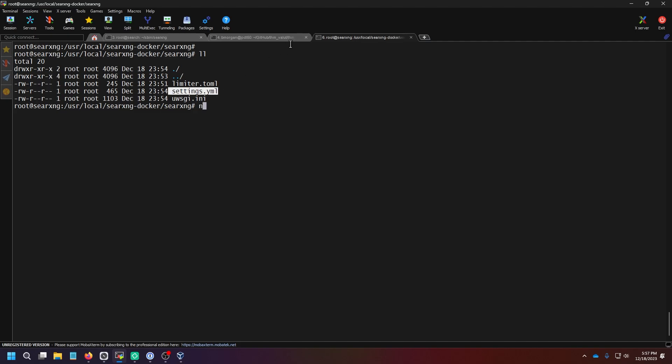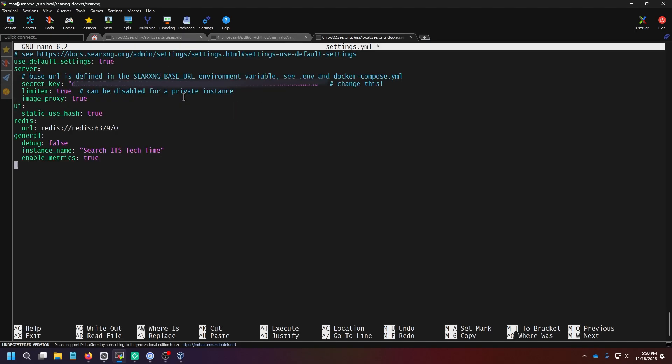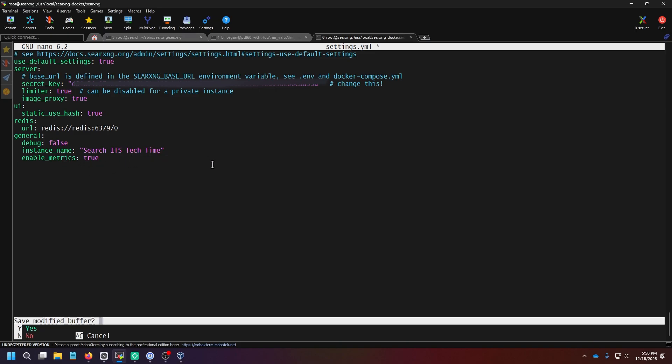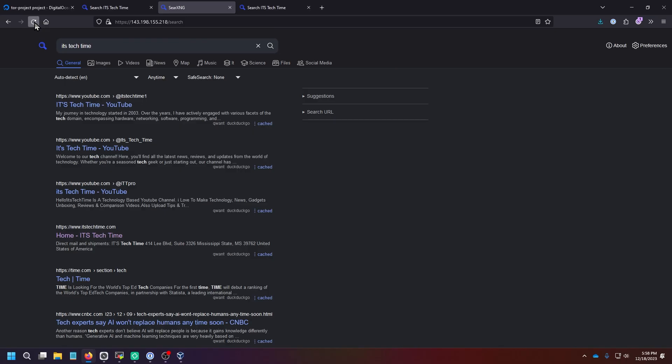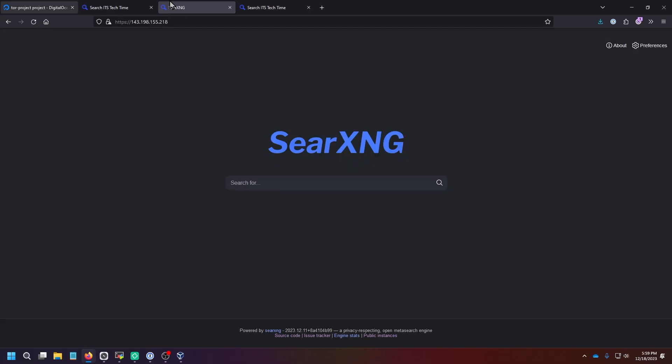So we'll simply do nano settings. And so what I did was I created a general section and I turned debug off and I gave it an instance name search.itstechtime. And I enabled metrics by setting to true. And so we're going to do control X and Y to save and enter. You'll notice that hasn't changed anything yet.